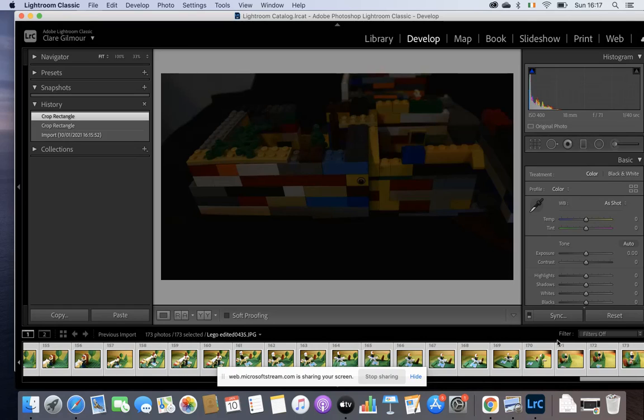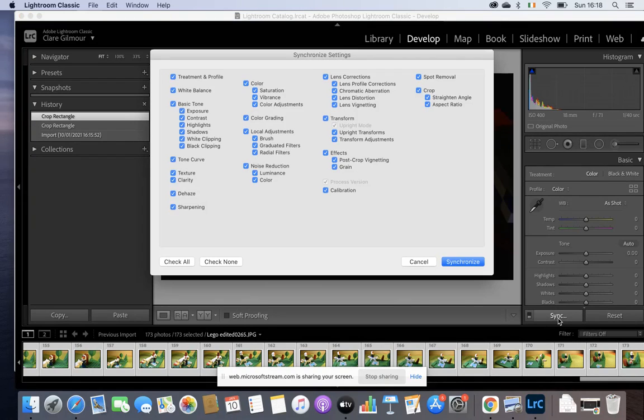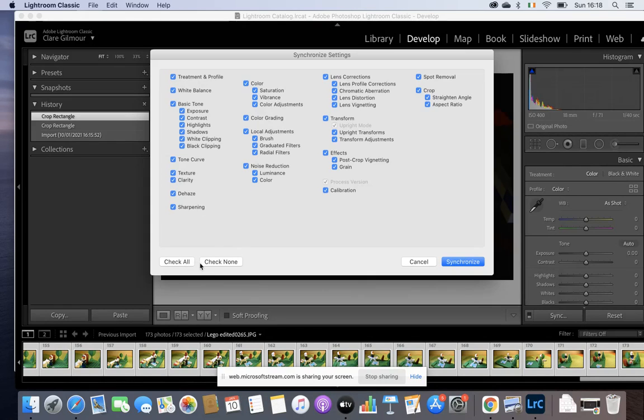I've selected all the other ones now. I'm going to click on Sync here, if you can see it, just above all the photos. I'm still in Develop. Clicking on Sync. Make sure it says Check All. If it doesn't, you have to click on Check All. You can see now it does have all of them checked. And then I click on Synchronize.